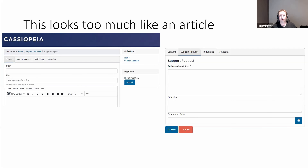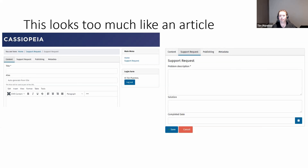When you click on that Support Request to create a new request, it comes up and looks a lot like an article — you've got the title, the alias, the main body. It's not until you click on the Support Request tab, which is our custom field group, that you'll see those custom fields: the problem description, the solution, and completed date. On the publishing tab you'd see the state, published/unpublished, and also the workflow transitions.